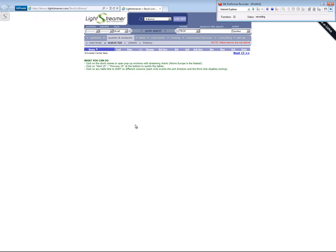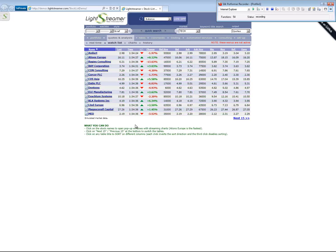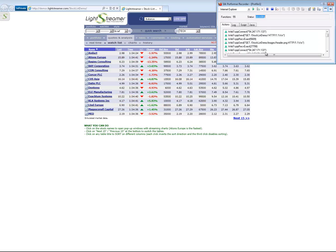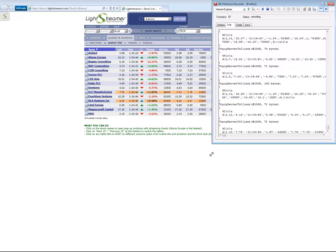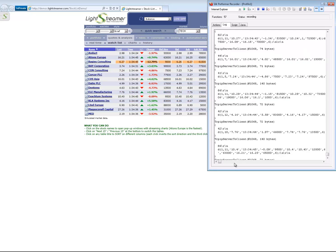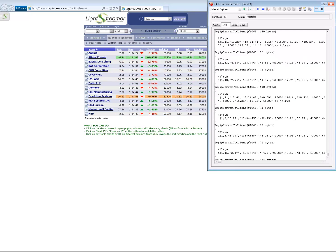As soon as the browser has got the initial page content, the page is refreshing automatically, initiated by server data pushes. We can see the data fragments coming in in the recorder's log pane.